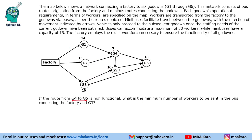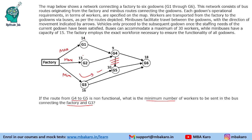Next question: if the route from G4 to G5 is non-functional, find the minimum number of workers in the bus connecting the factory and G3. To minimize the G3 bus, we maximize G1 and G2. Importantly, with G4-to-G5 blocked, the 10 workers needed at G5 must come via the G3 route only.